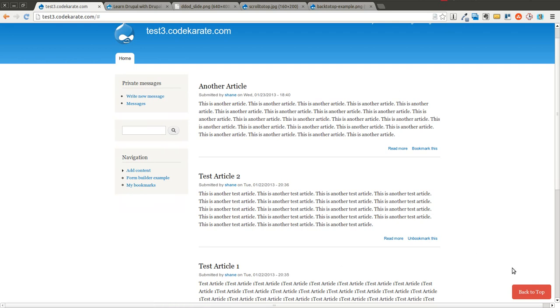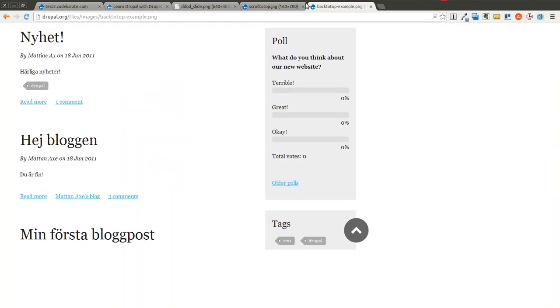That's really all there is on today's episode of the Daily Dose of Drupal — two different modules that essentially do very similar things. Go ahead and take a look at the styles and the configuration options and choose for yourself which one you'd like to use next time you need to easily allow users to scroll up to the top of the page. That's it for this time and we will see you again next time. Thanks for watching.